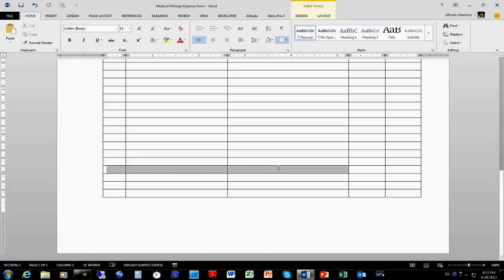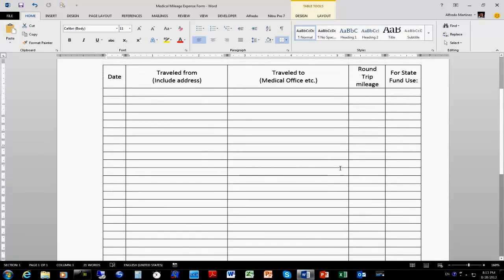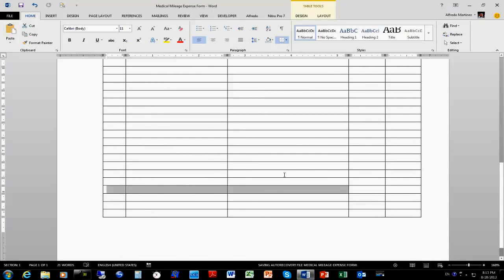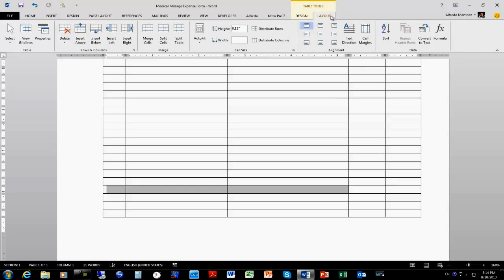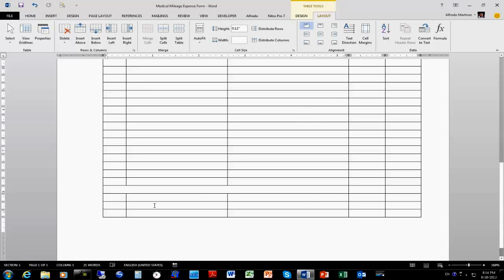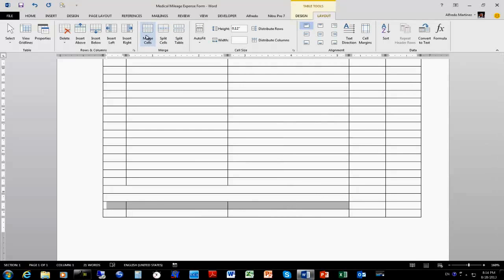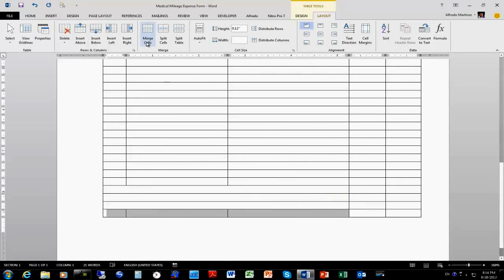I'm going to select cells one, two, and three. Under Layout I'm going to look for the Merge tool — it's under Layout, not Design. There it is — the Merge Cells tool. I'll merge those three, then merge another one-two-three, then merge another one-two-three, and again merge three cells.